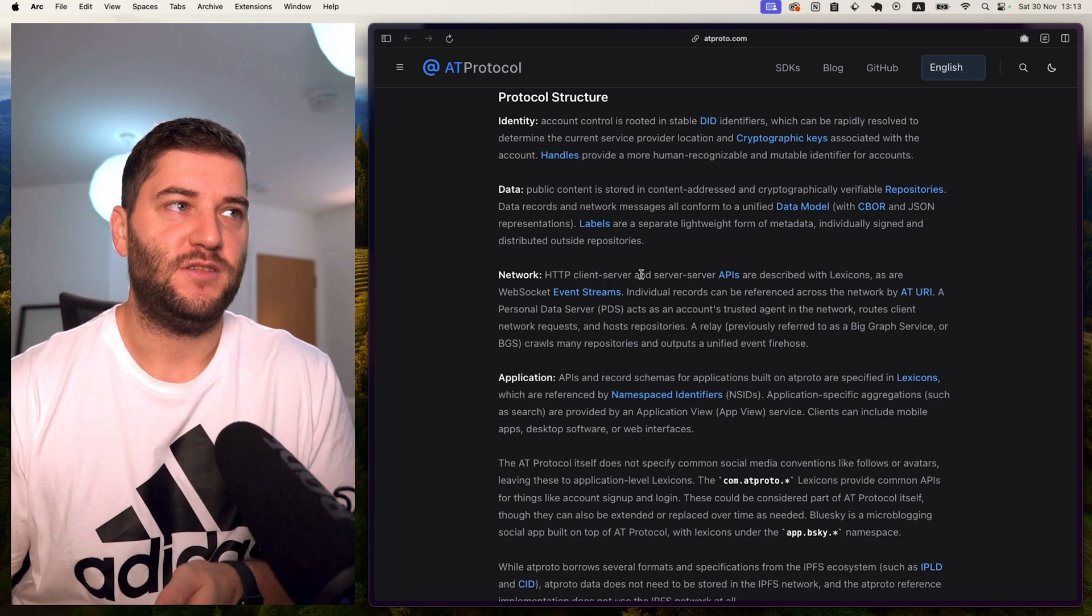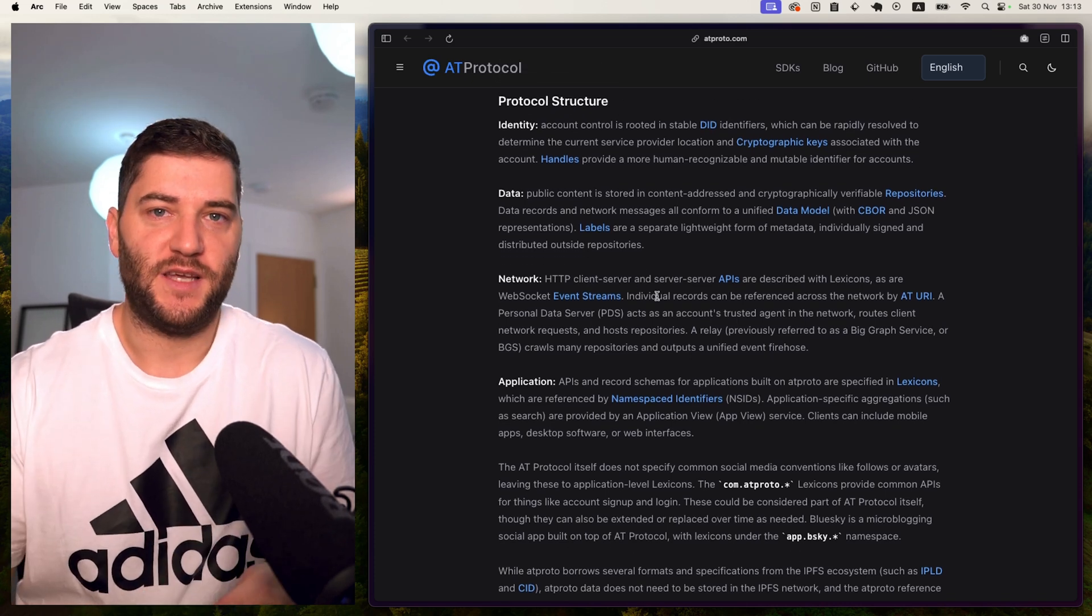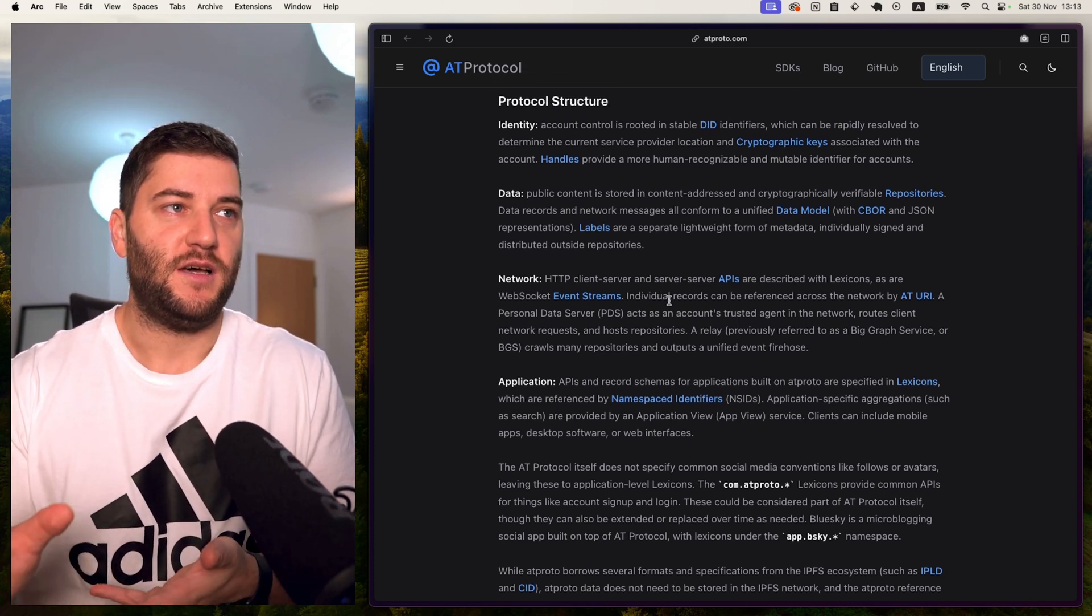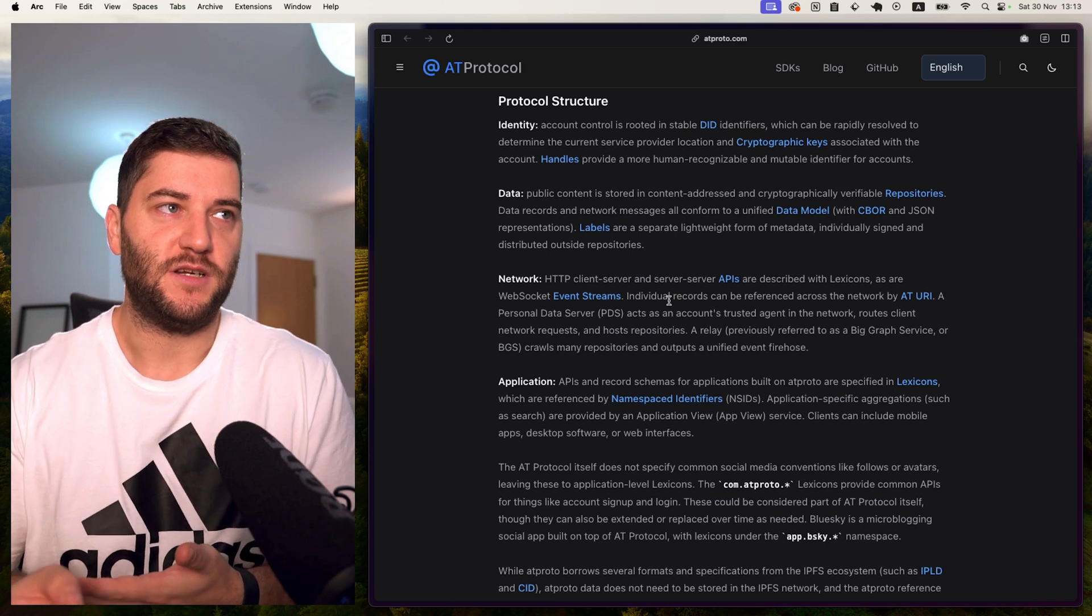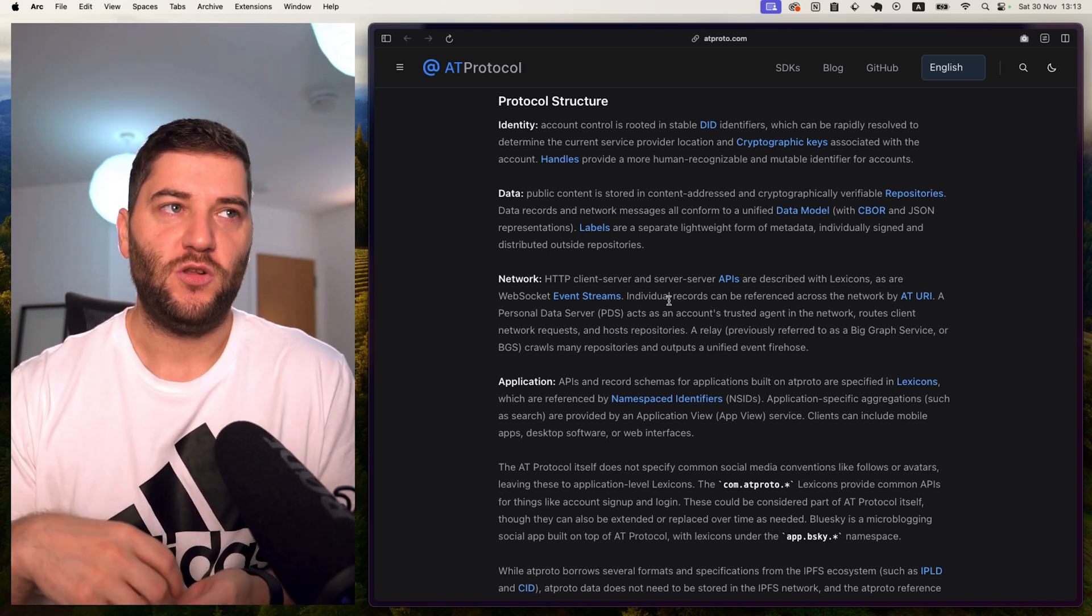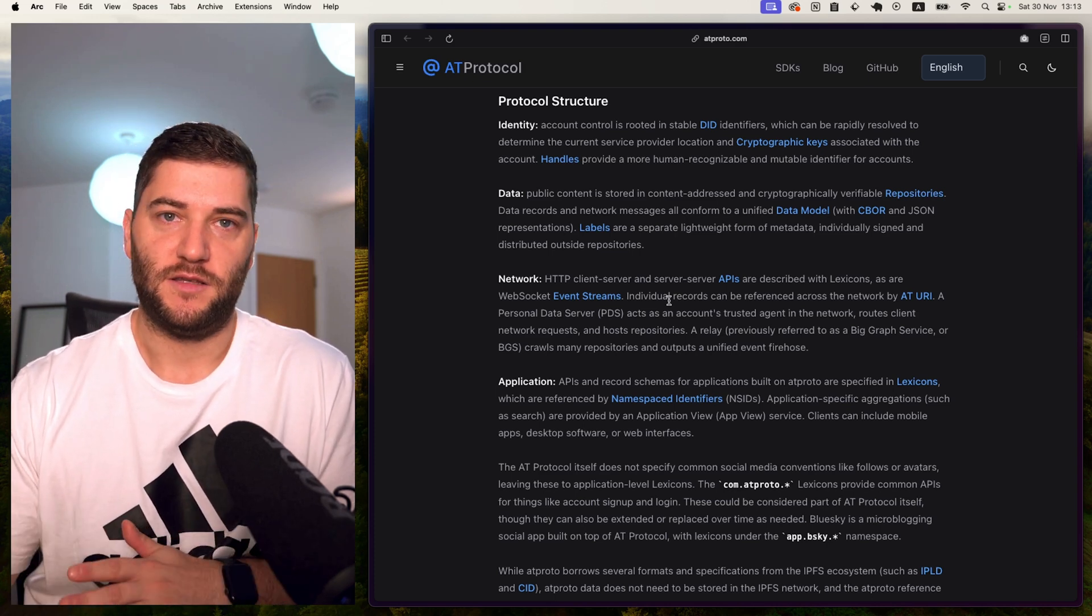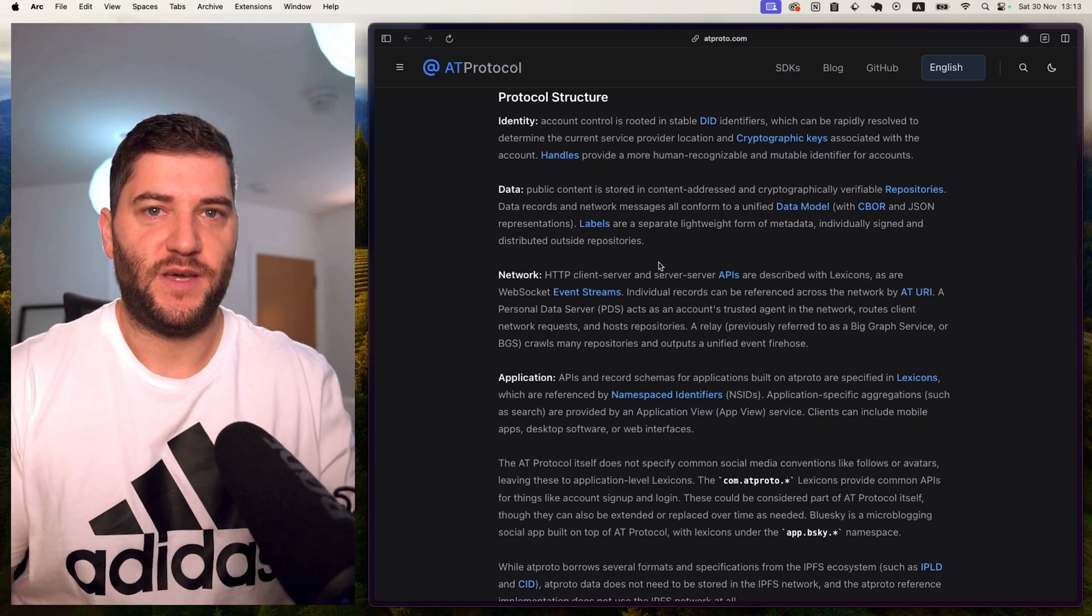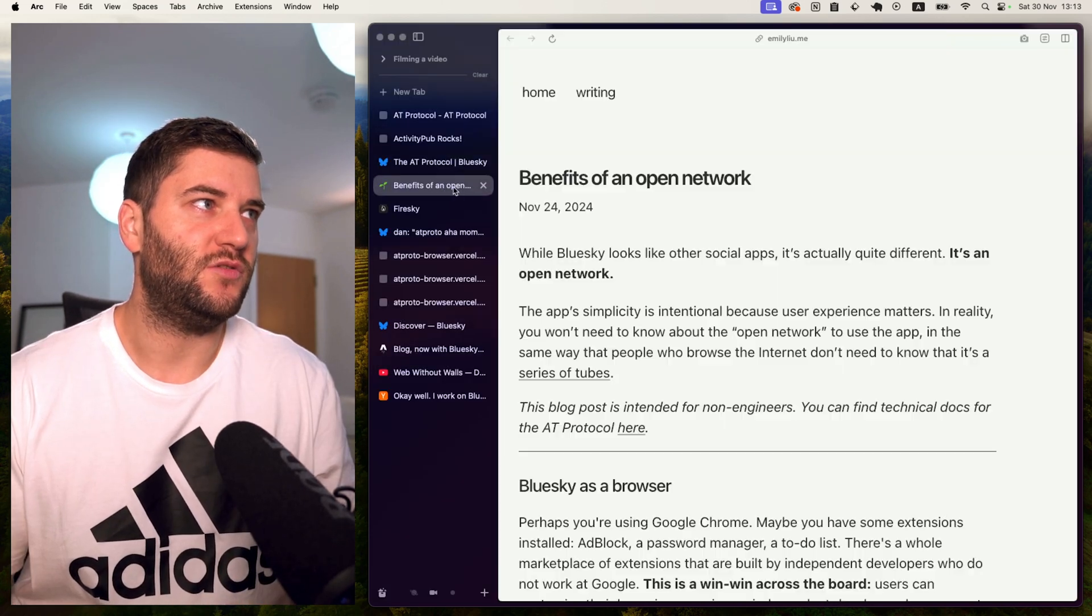Then we have the network. This is using the current web standards and basically HTTP client server and server to server APIs, which are all described with lexicons. And I'll get to lexicon after. I'm not sure if this all makes sense, but there's nothing here that I want to go to.